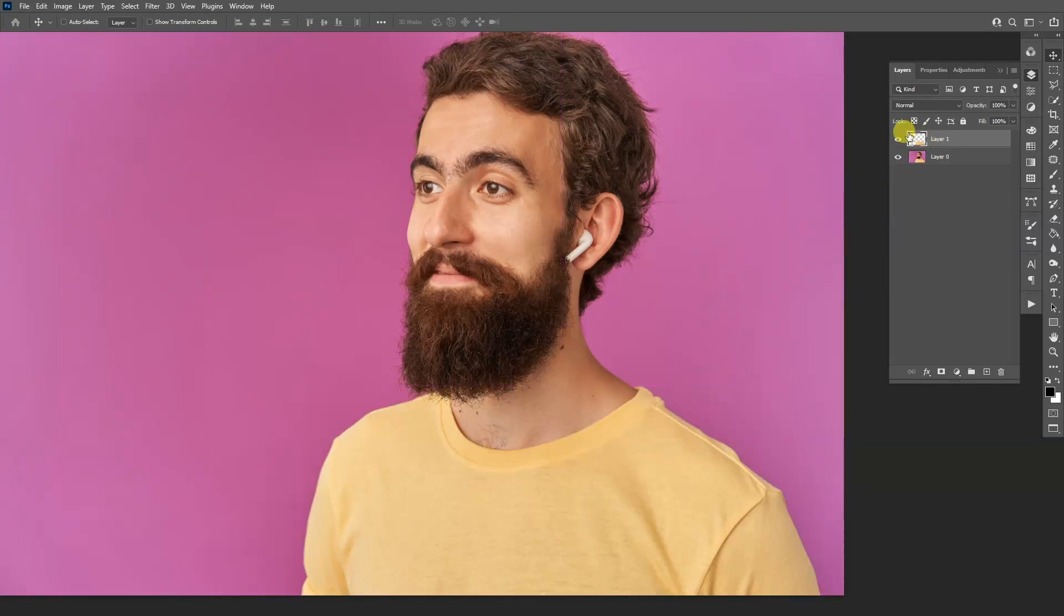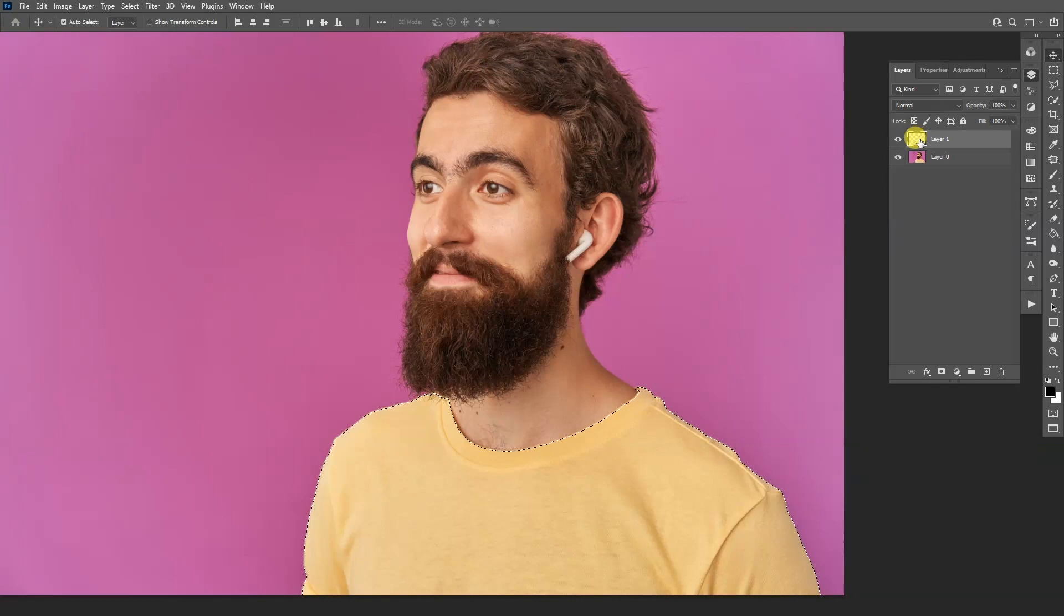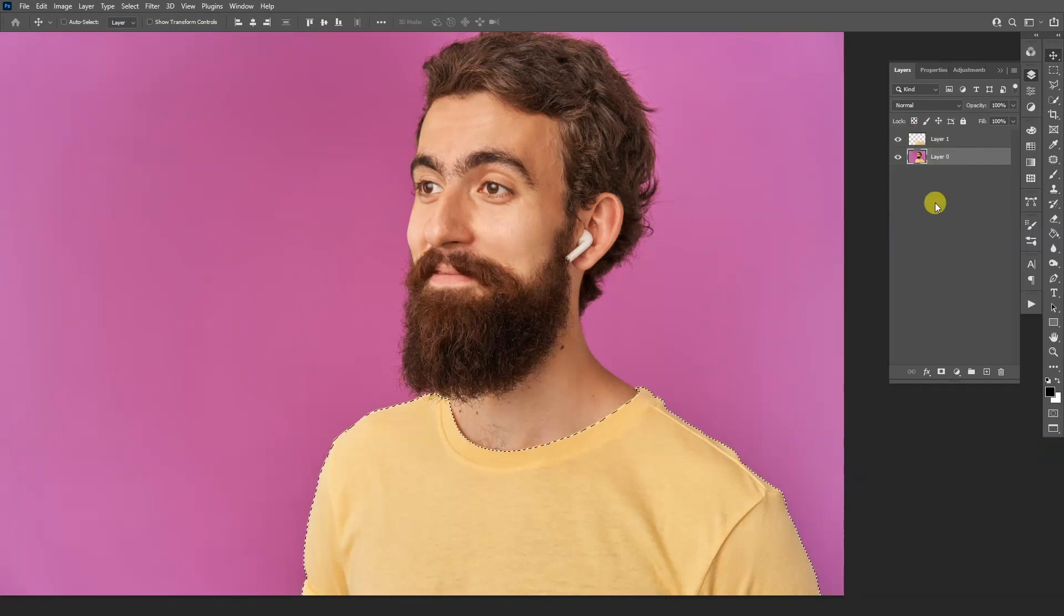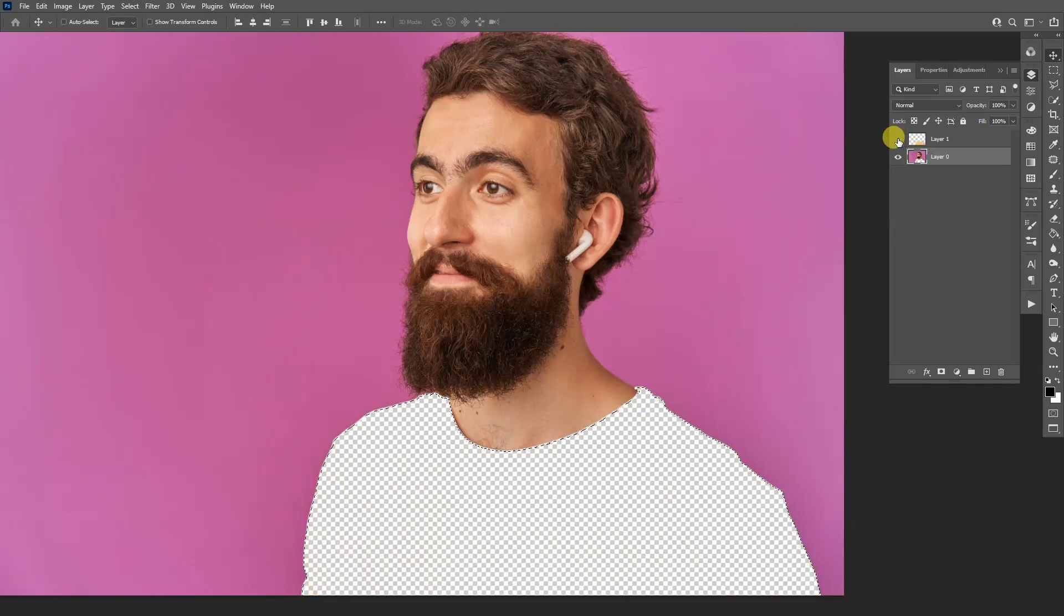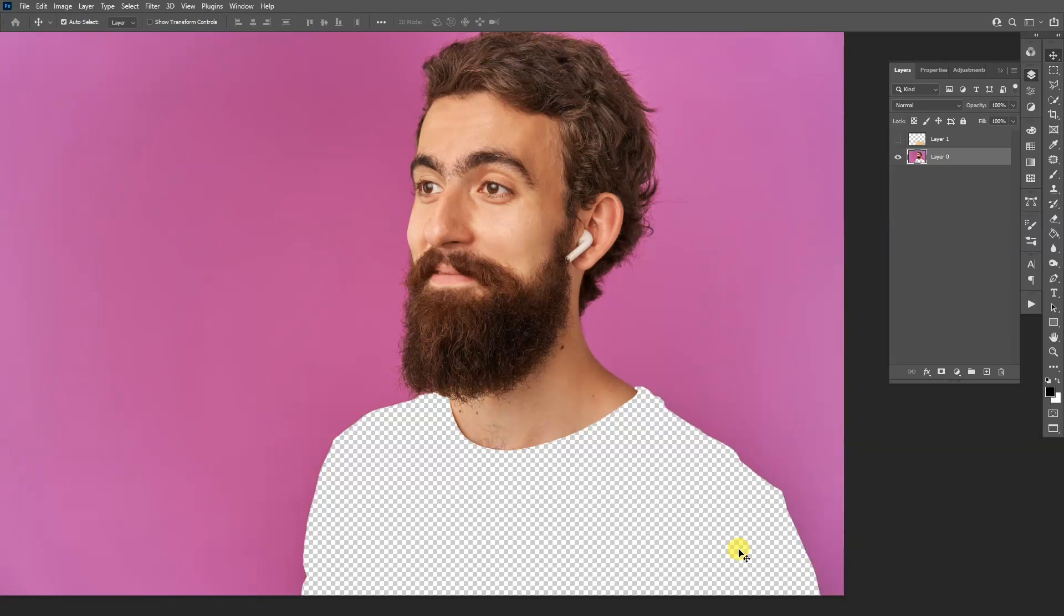So as you can see it separated the t-shirt. I'm going to press and hold Ctrl and go to the t-shirt's thumbnail. Click on it so it selects the t-shirt. I'm going to go to the model and press delete. So if I deselect the layer with the t-shirt, as you can see now it's blank. I can press Ctrl+D so now it deselects.